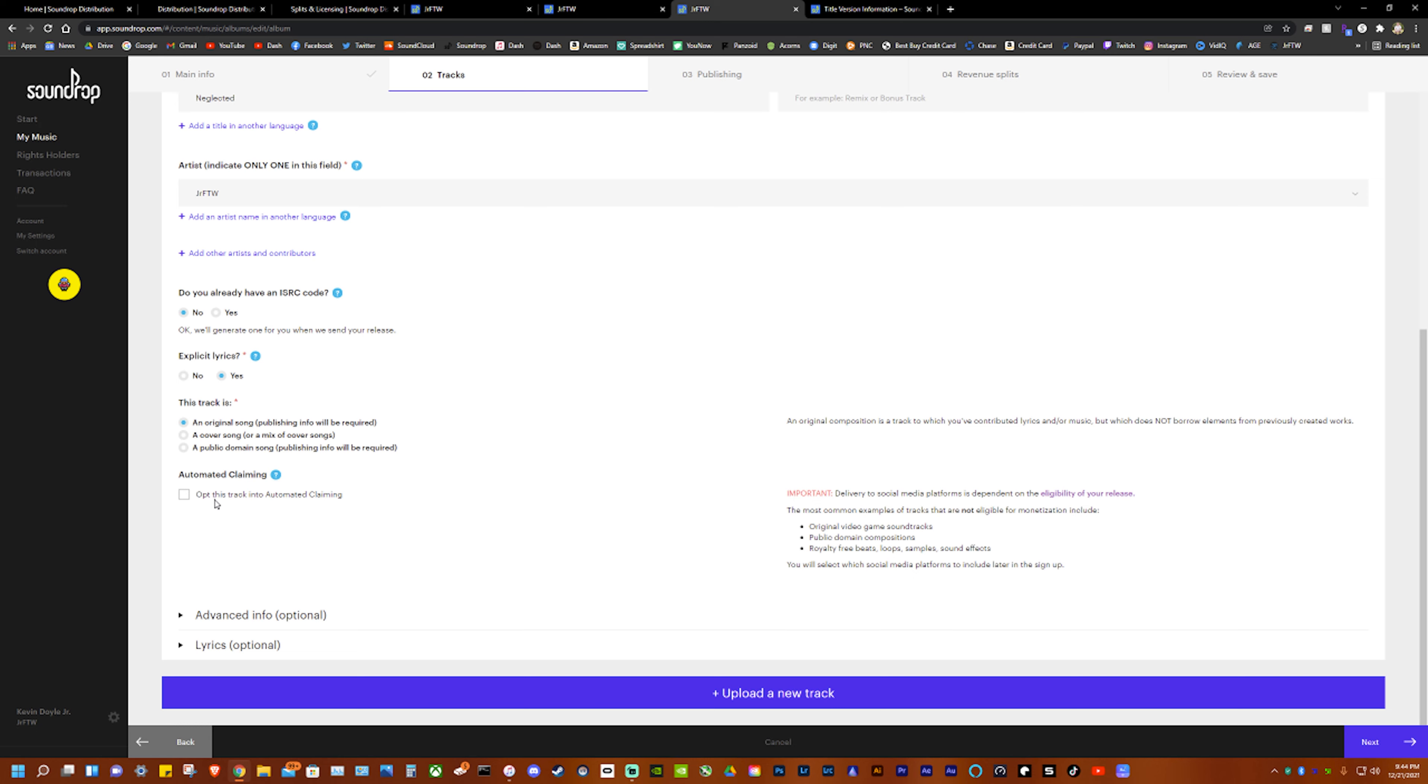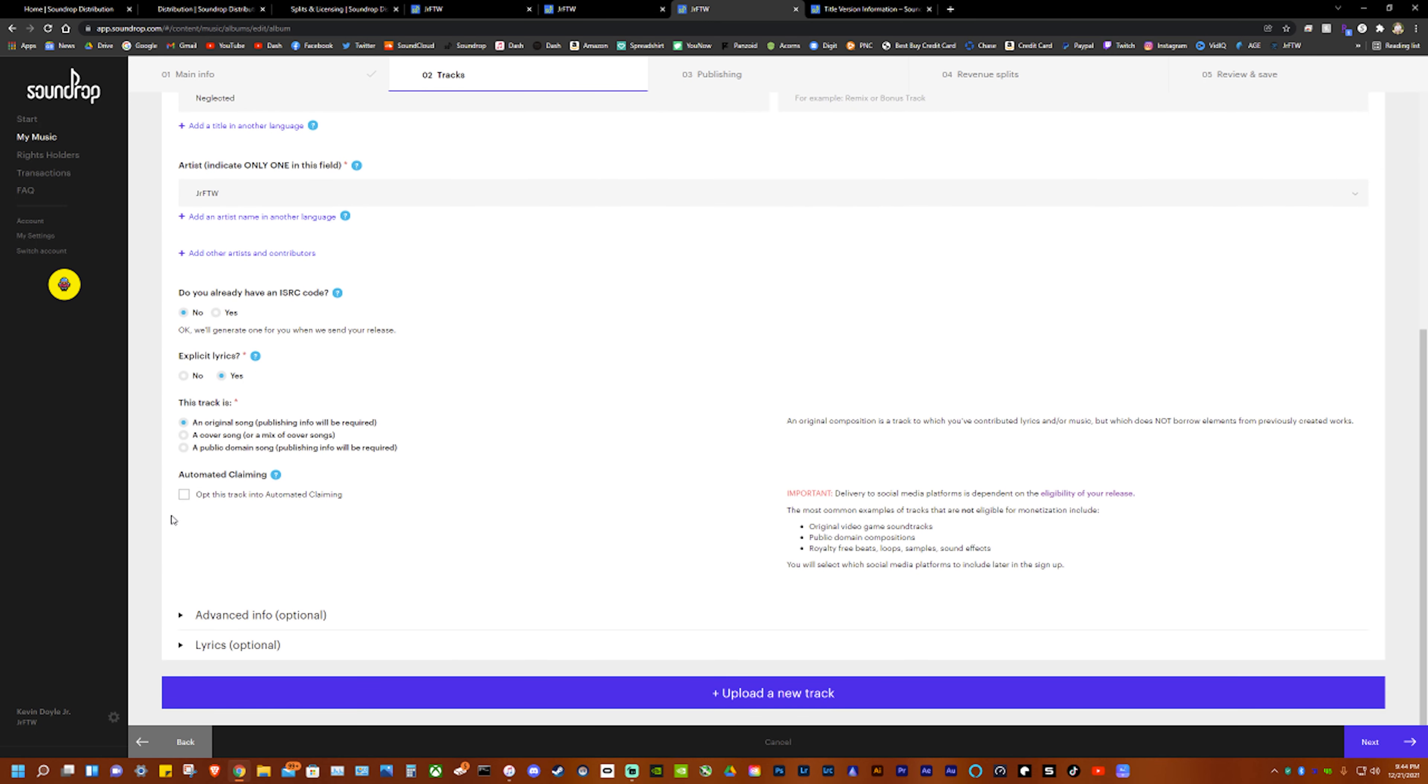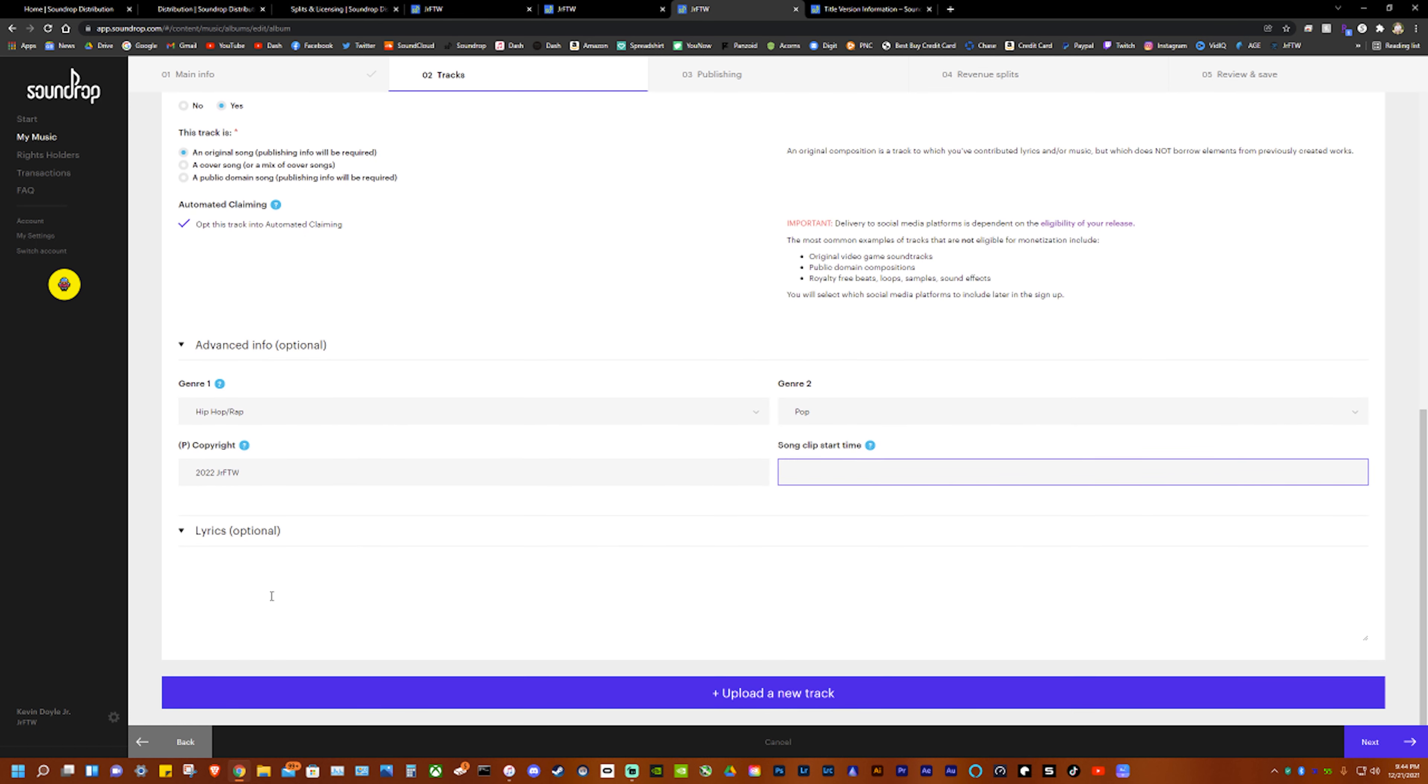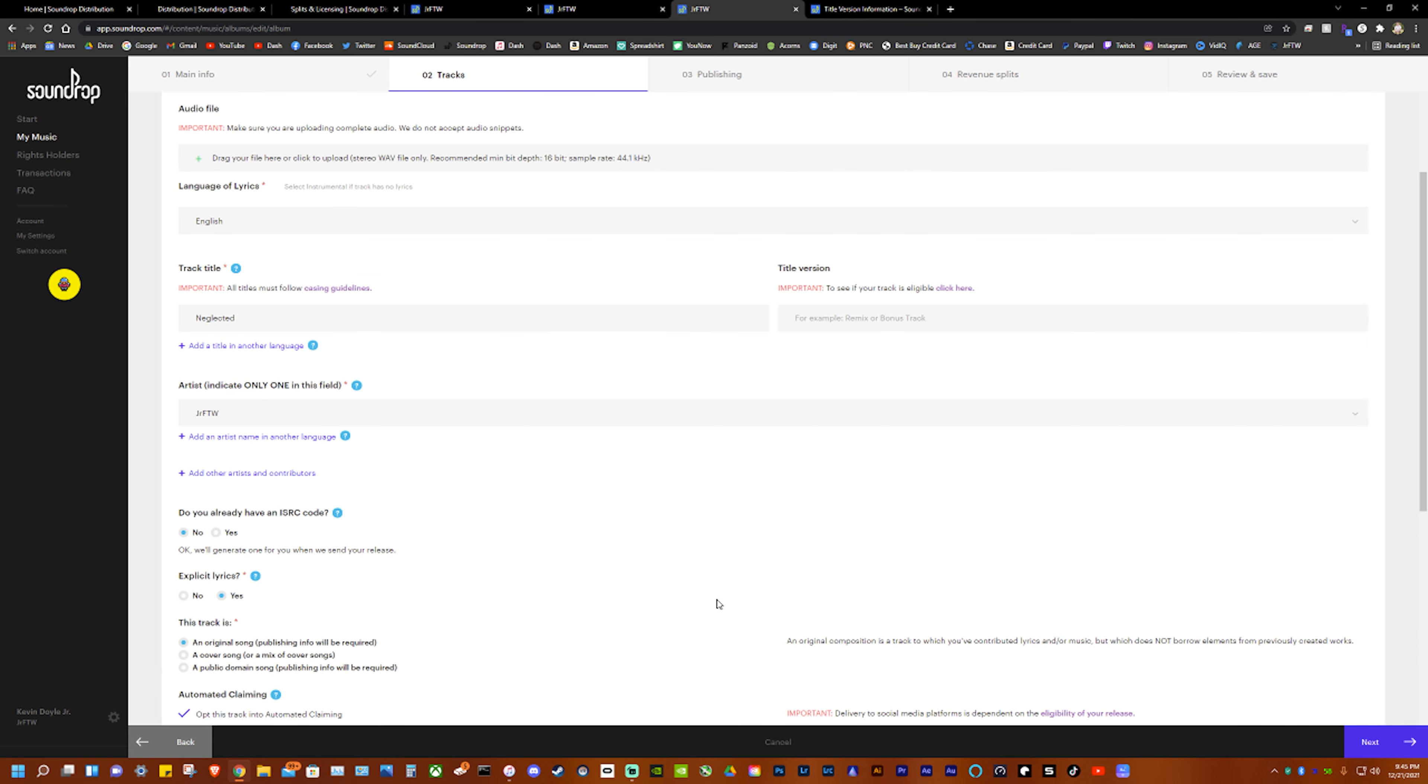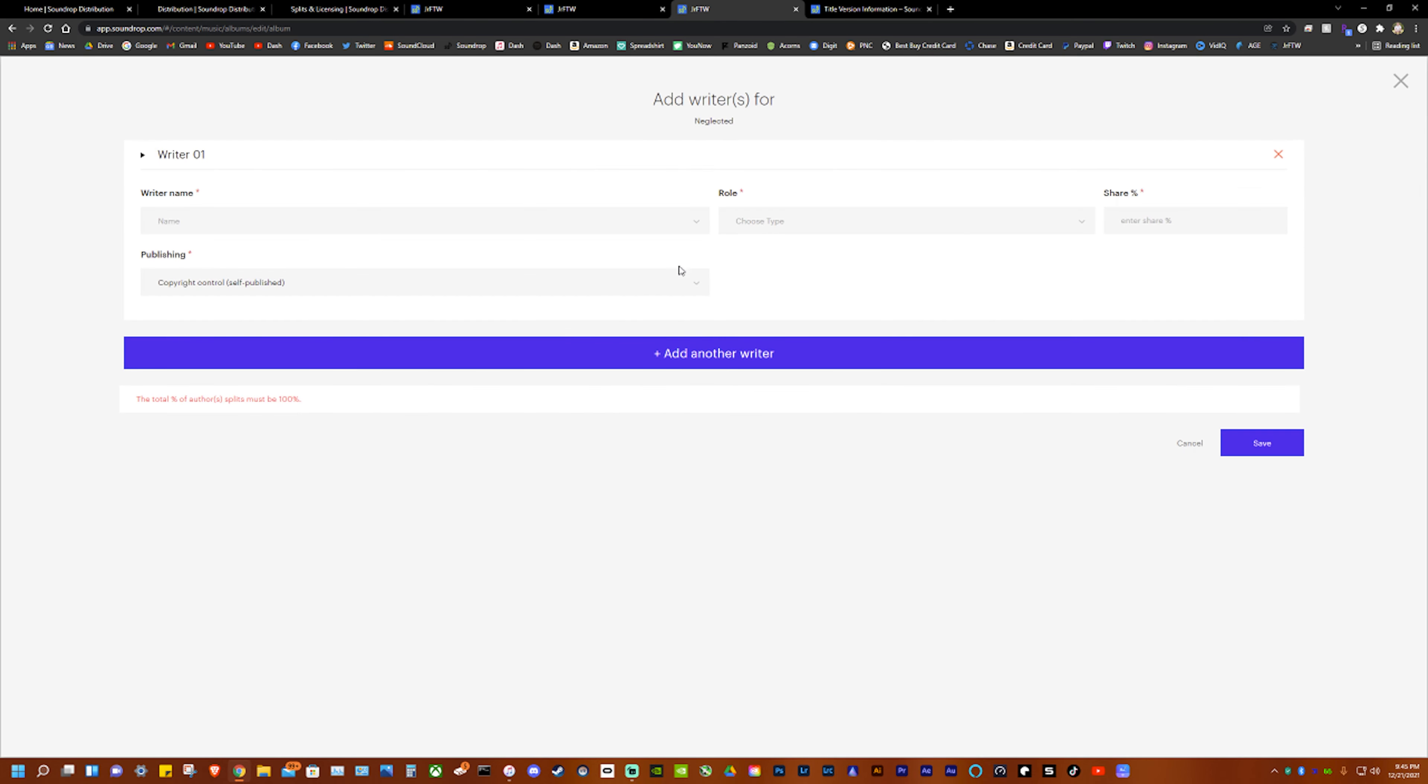Opt this track into automatic claiming - so if you own the rights to your whole song, everything, then you can click this which I will be. Additional information: if you want to do this you can check where the preview is, which I'm not doing that, and you can add lyrics and it will come up on platforms. I will be doing that once I go to actually release my song.